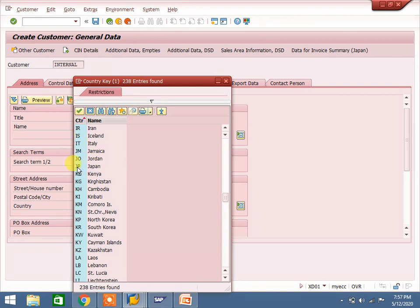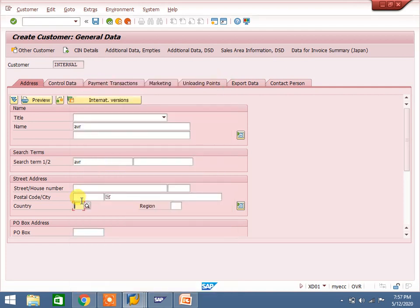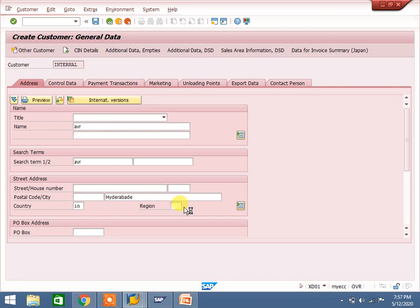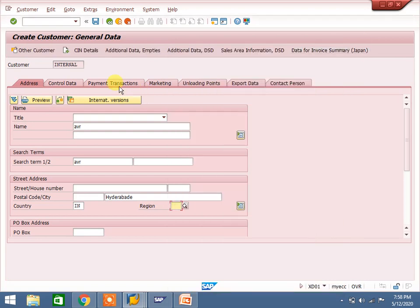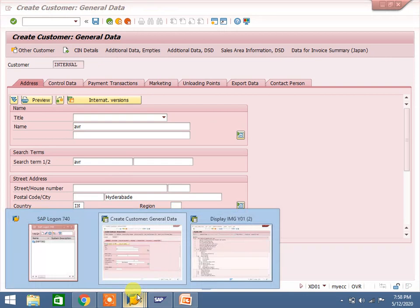Jersey is not available in the system. Not only Jersey - if you want to change any settings for existing countries, you can also do that. For example, India has states (regions). Karnataka's region code is 10 in standard SAP, but as per GST modifications it should be 29. Many companies are using the old code. I will show you where we can create a new country and where we can create regions.